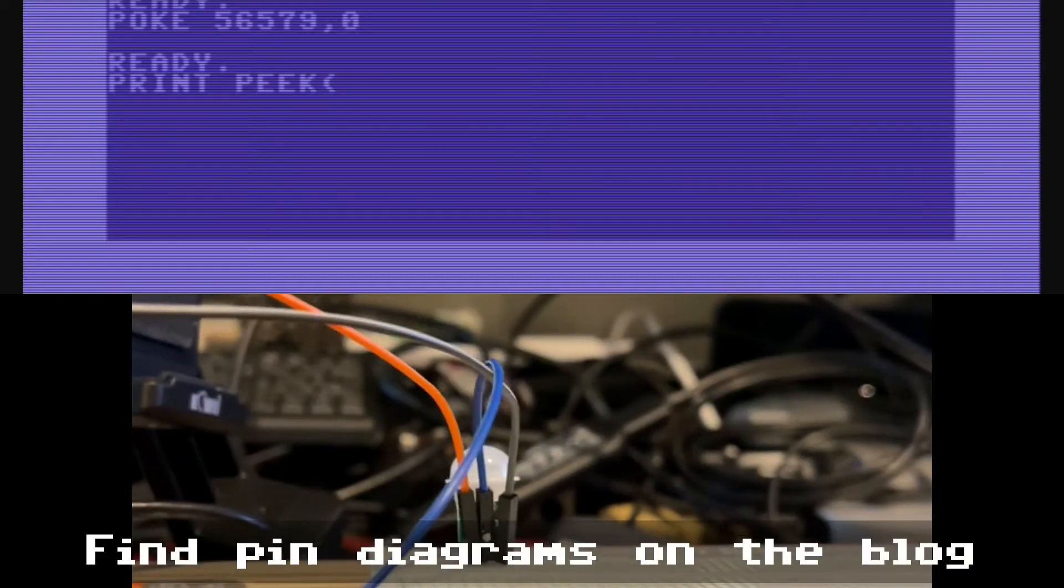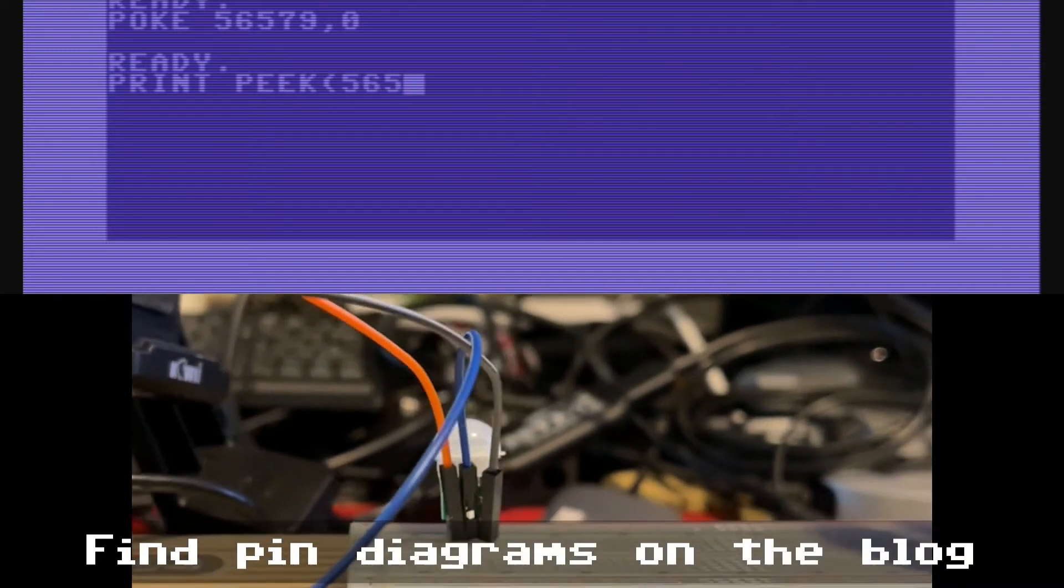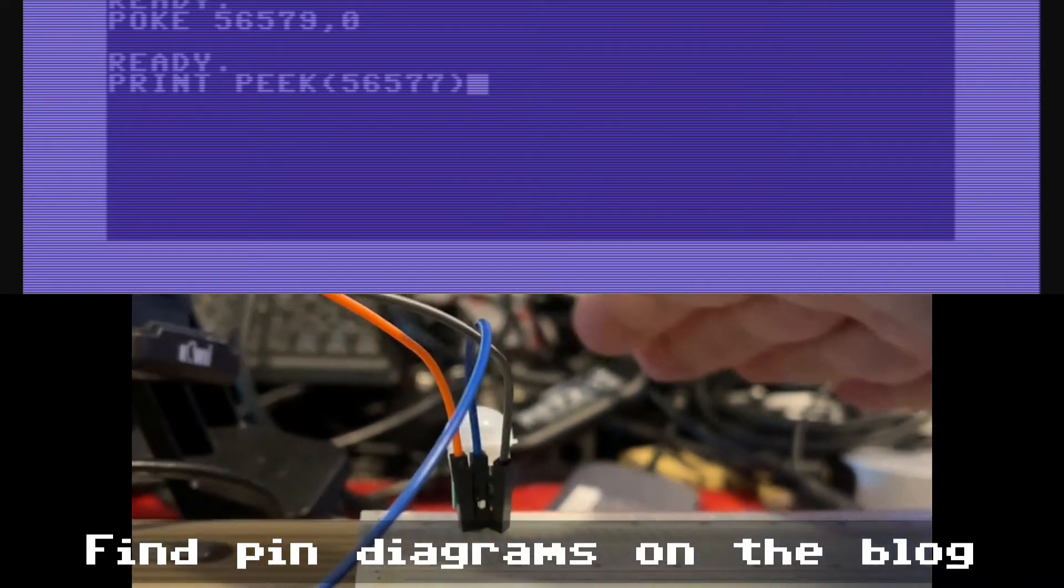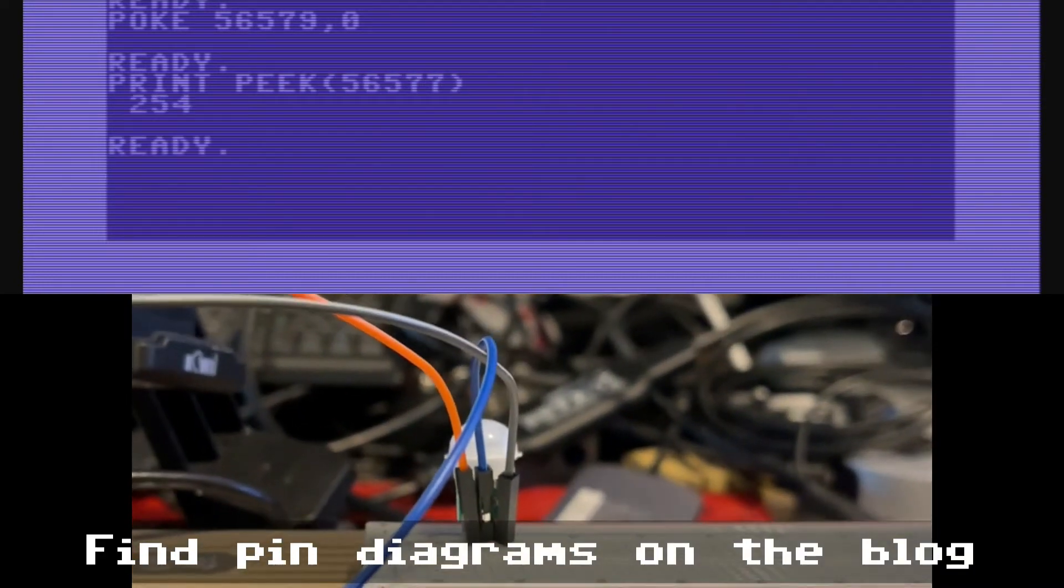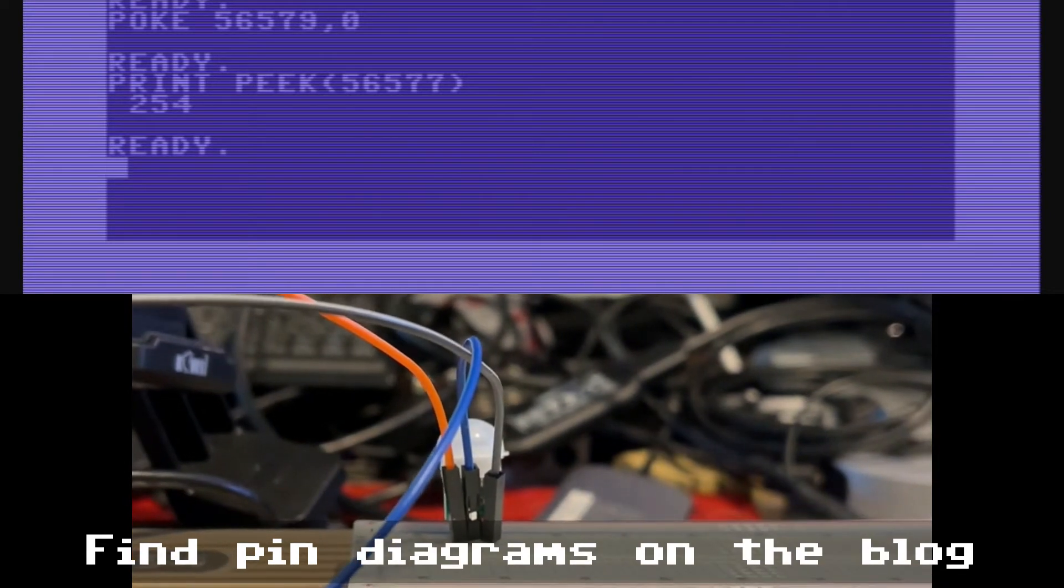As you'll see as we get through this, all of the code is pretty much the same. The main difference between the previous example and this example is the direction register. We set everything to an input and then instead of poking to set the pin on or off, we do peek 56577 and then we know the state of the pin.